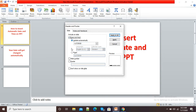Now it is showing me two options: Update Automatically and Fixed. So if I select the Fixed option, you can see today's date is there. But with the Fixed option, if I open this presentation next week or next month, it will show my today's date only.